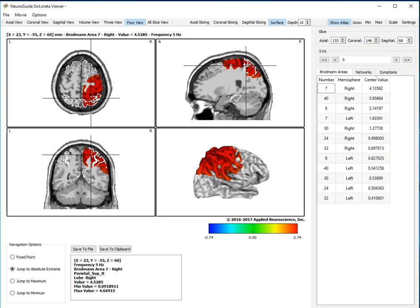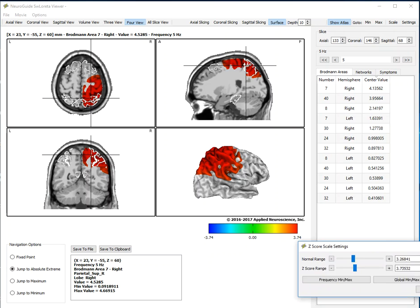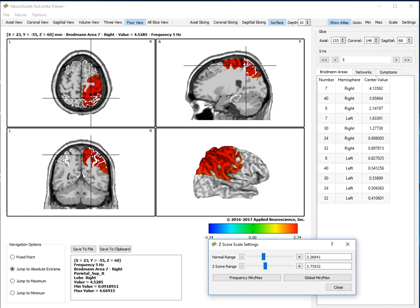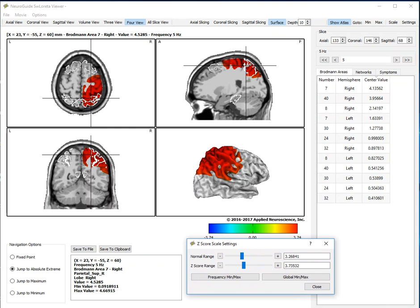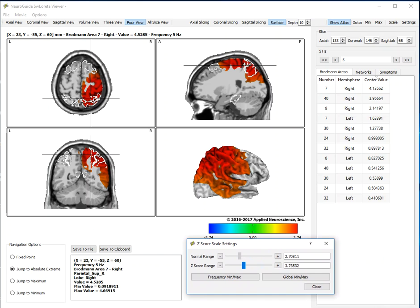You can determine the value of the z-scores that you want to use by clicking the scale and then adjust the z-score value. Here we have it at 3.38. You may want to go down to 2.6 or whatever it is.